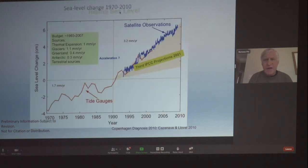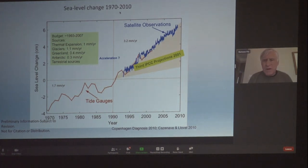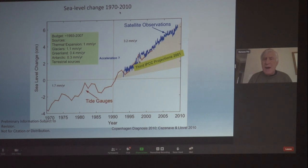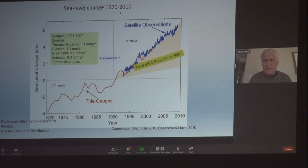I want to show you the importance of comparing actual measurements of sea level rise to the models. Going back to the third Intergovernmental Panel on Climate Change, it projected this gray area for future sea level. We now have the satellite record of global sea level in blue, and you can see it's way at the top of the past projections. In other words, we underestimated the rate of sea level rise, and this is also true today.